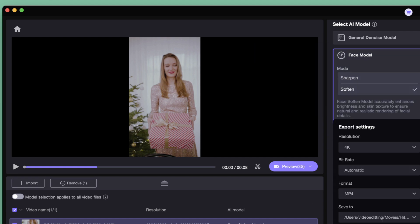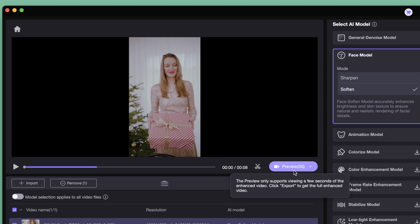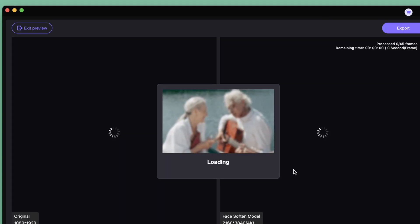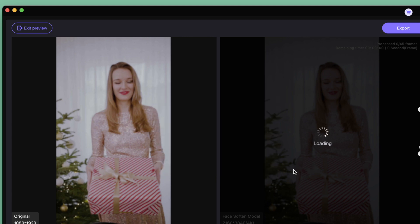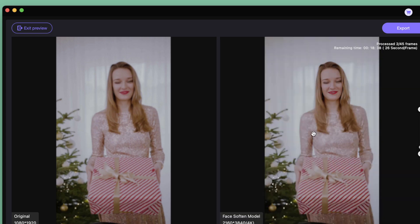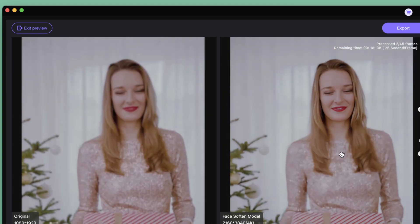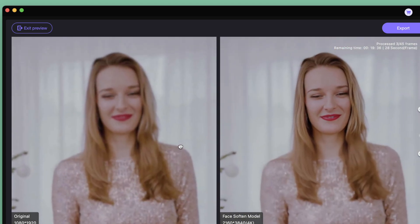This time, we will use a portrait model. Set the resolution and select the output format. Click preview effect — the process will be completed in no time. Compared to the original video, the surface is smoother and the shadows are clearer. If there are no problems, export and save.